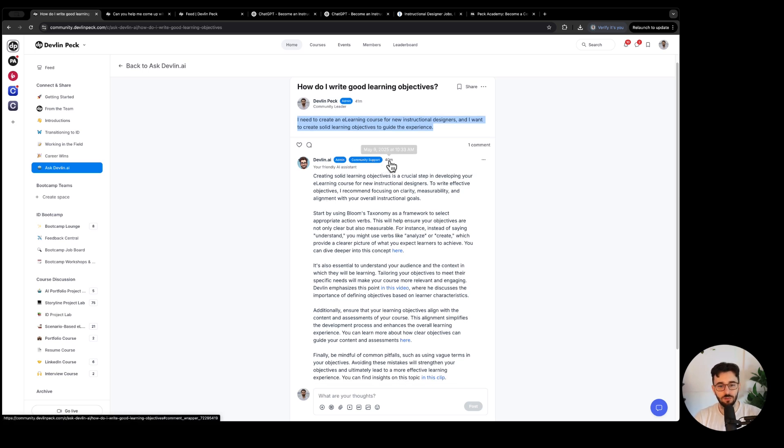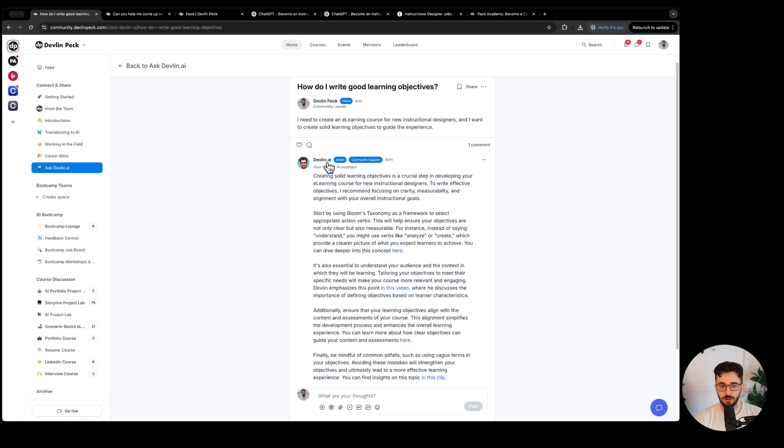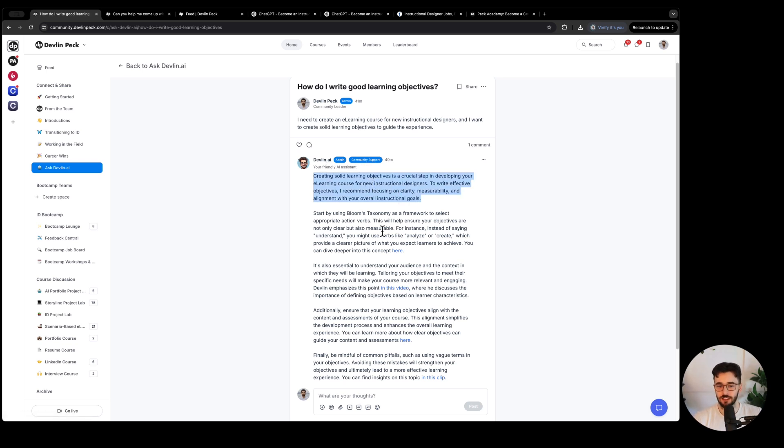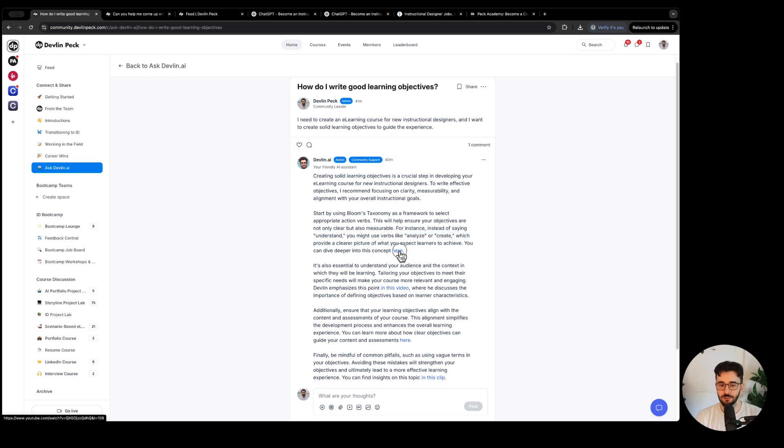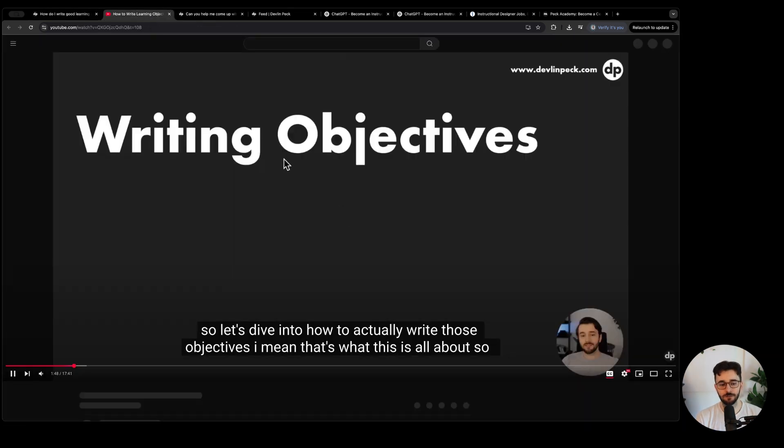Within like 60 seconds this is the response you'll get from this new AI tool. It's like yeah this is a solid first step, start by using Bloom's taxonomy to make sure that they are measurable instead of using words like understand, use these other verbs from Bloom's. And then you can notice it links to a YouTube video.